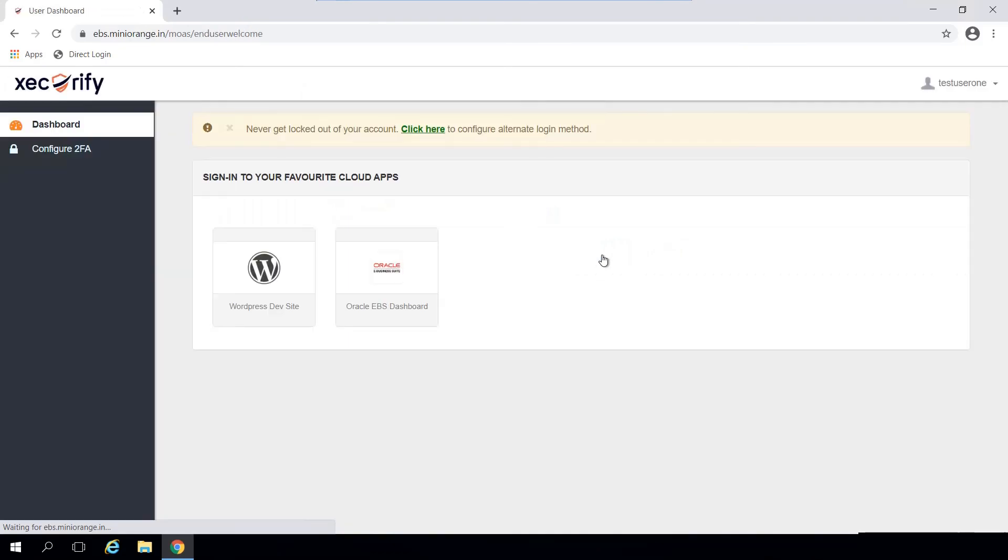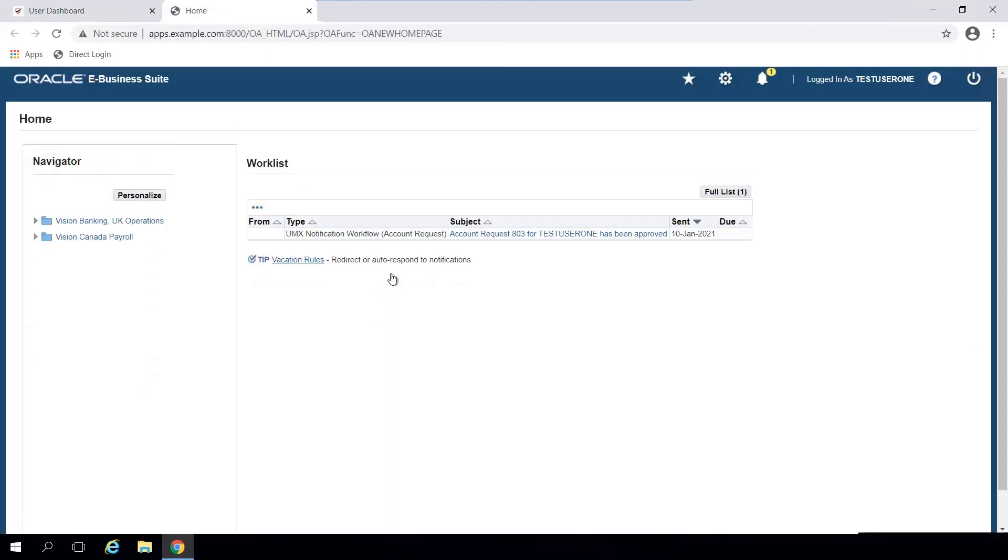Here, you will see all the applications that you've configured for SSO. You can access Oracle EBS by clicking on the icon in the dashboard. Since you've already logged in using your Windows credentials, you will be redirected to your EBS instance without having to enter your username and password.